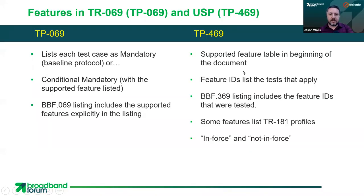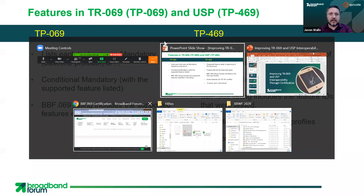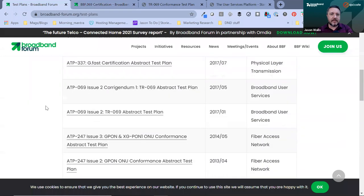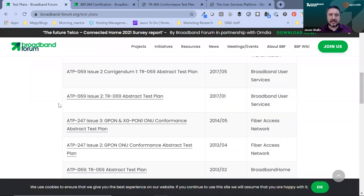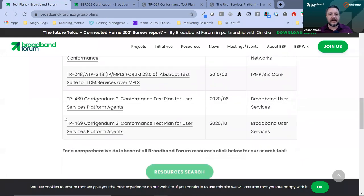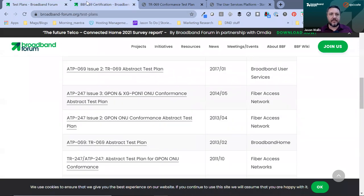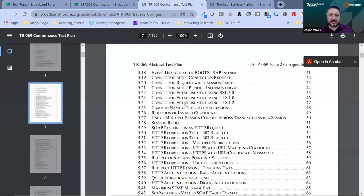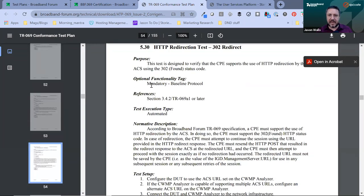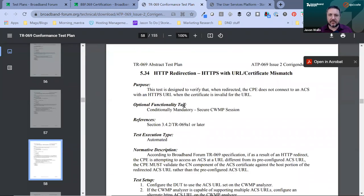Let me open that up real quick and show you. This is where you can find the test plans — TP69 is abstracted, so if you're a member you can access the entire thing with all procedures, but if you want just an overview of the test cases, it's here. And you can access TP469 here as well. So this is ATP69, and if you go here you can see the list of all the test cases. If I click on any one of these, you can see one that's mandatory because it has to do with the baseline protocol, and you can see one that's conditional mandatory — for example, that you support secure CWMP sessions.